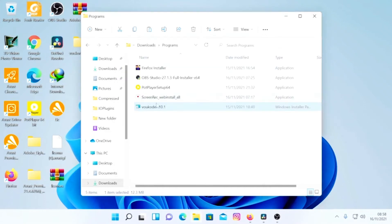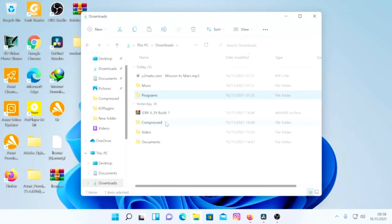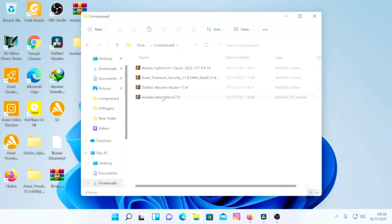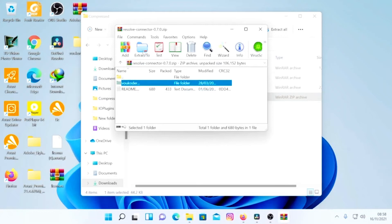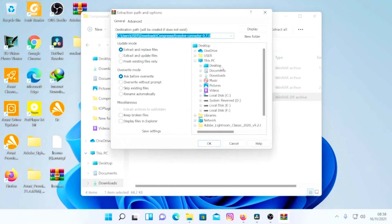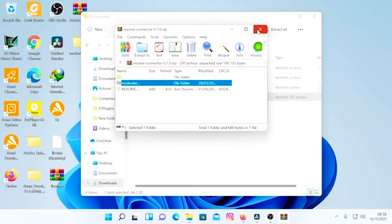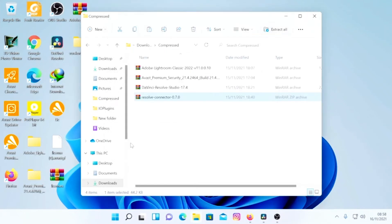After the main app installation, go to your compressed files where you have the Resolve connector — it's a zip file. Go into the connector folder, extract it to the desktop. Press Extract, select the desktop, and click OK. Since I've already extracted this, I'm going to skip this step.